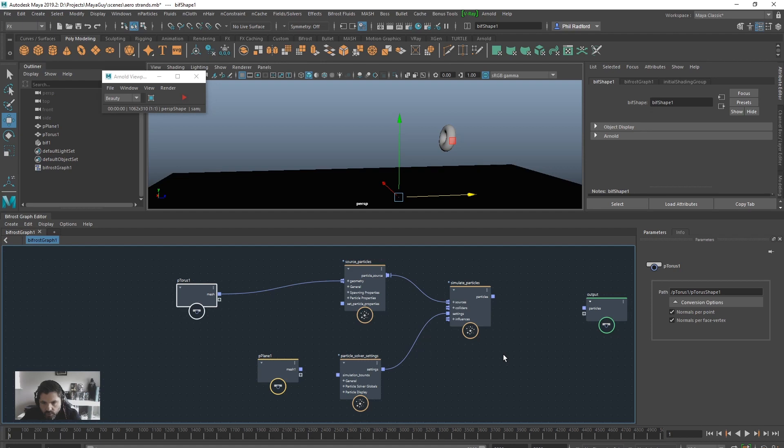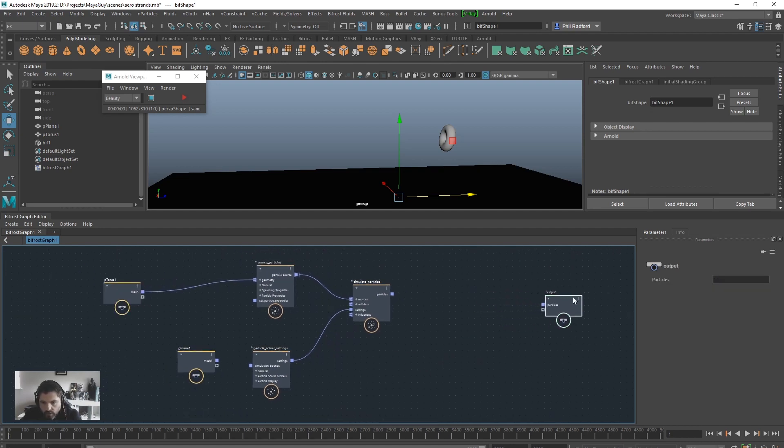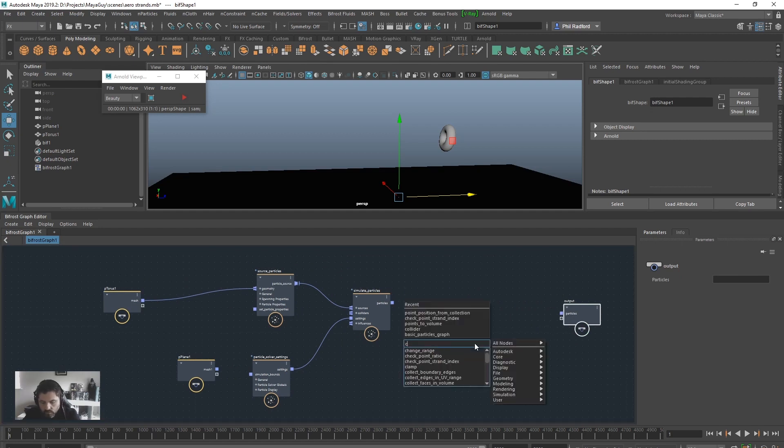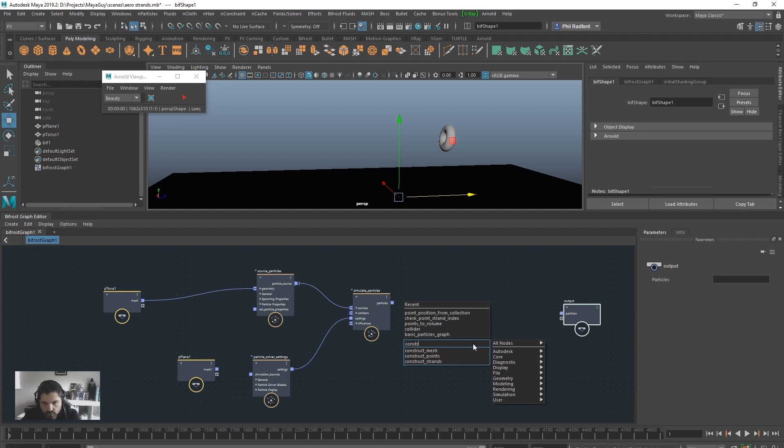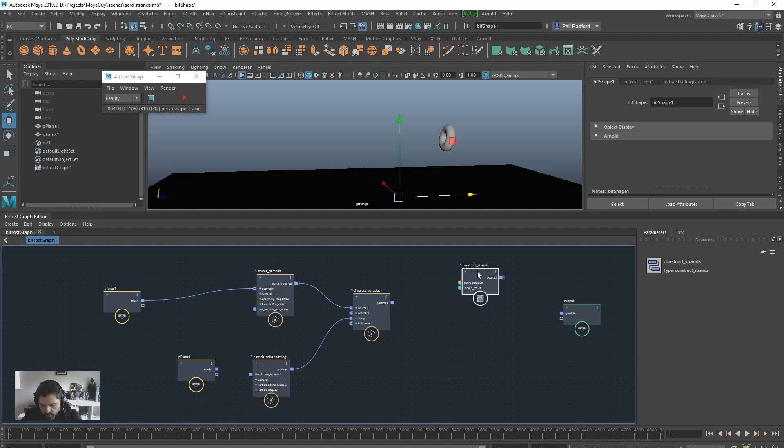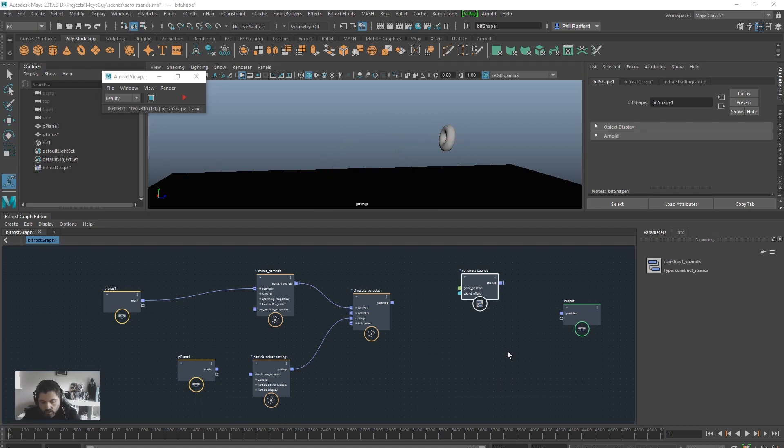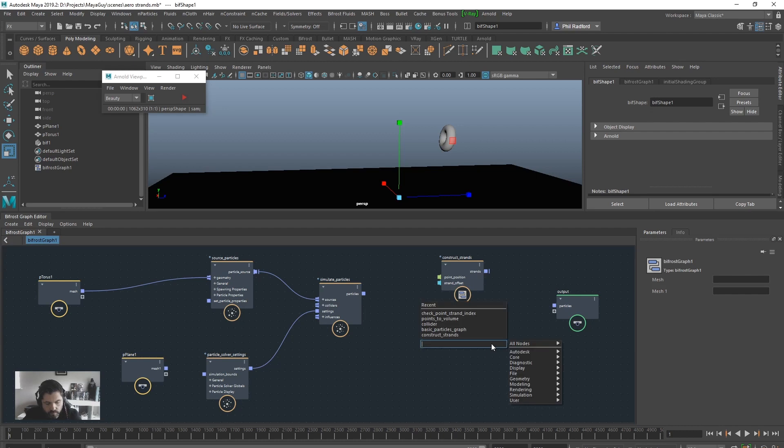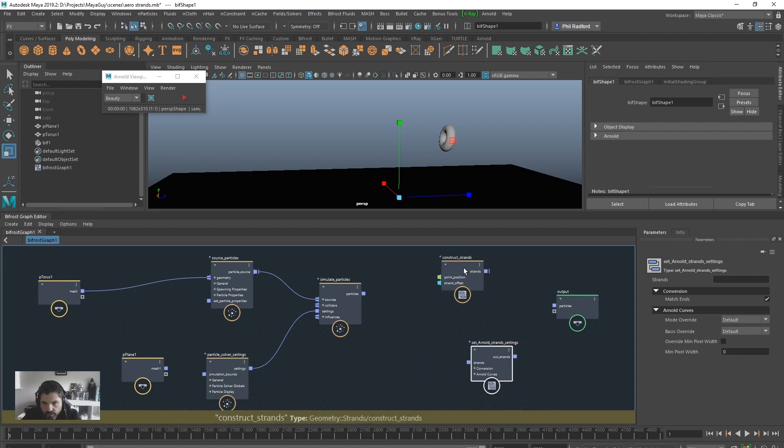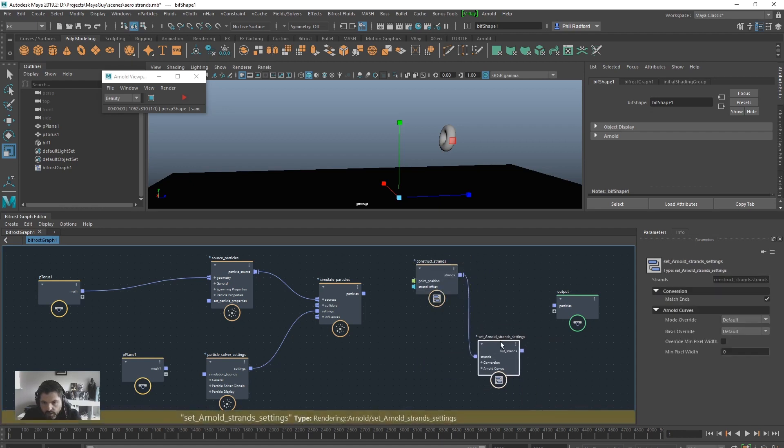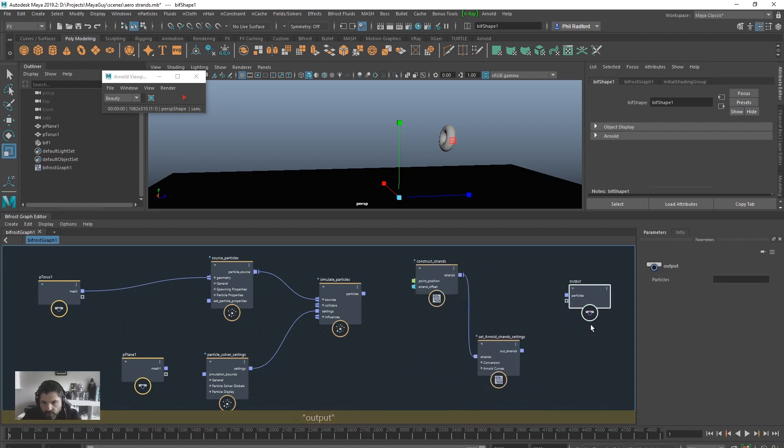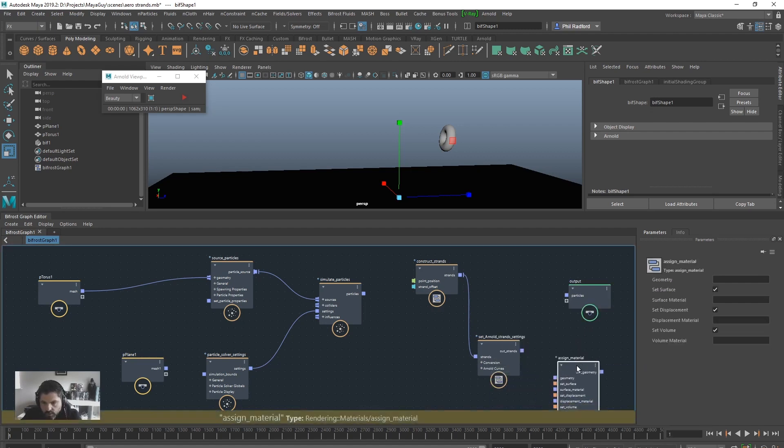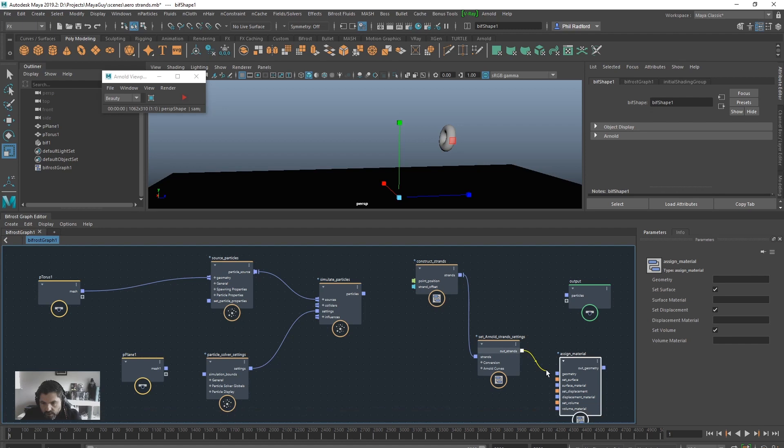What we need to do is create a construct strands node. So, construct strands node. Construct strands node. And then we're going to want to set the Arnold do what? So, set Arnold strands settings. So I'm going to get the strands, put them in there. And then I think while I'm here, I'm just going to go over to assign material.